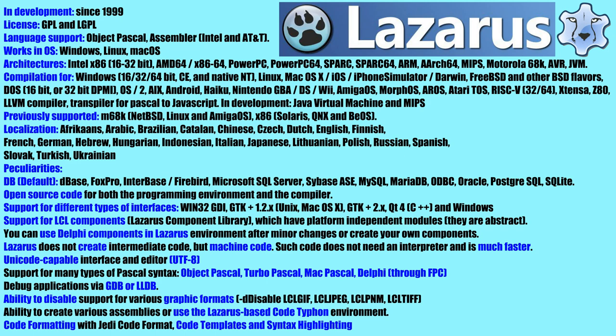You can install Lazarus in Windows, Linux and macOS operating environments. Thanks to Free Pascal compiler, you can create projects for a huge number of architectures and operating systems, as well as create web applications with code translation into JavaScript.